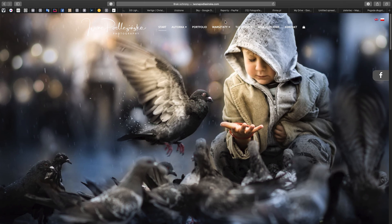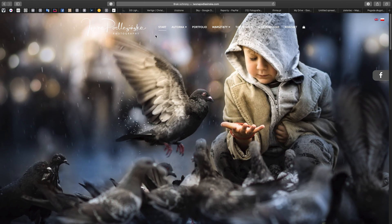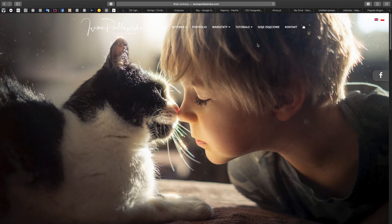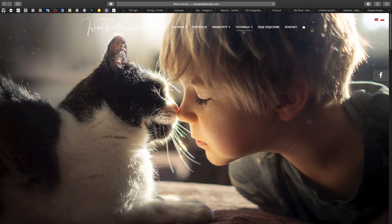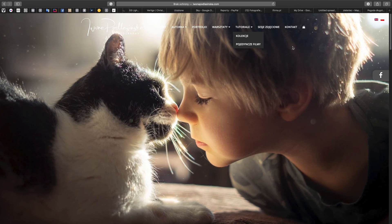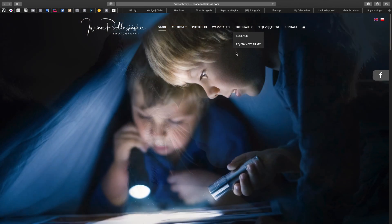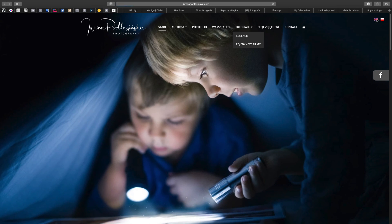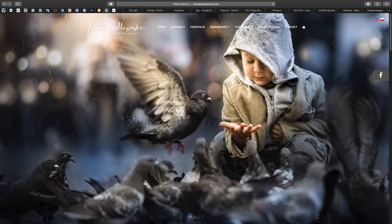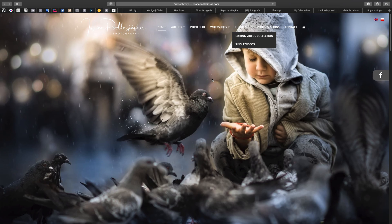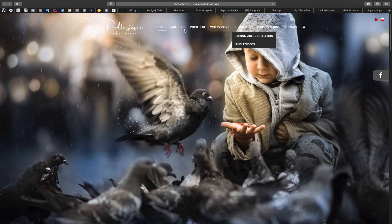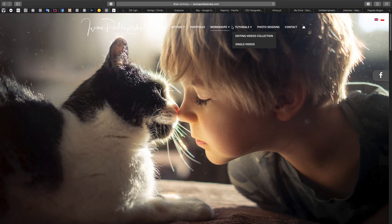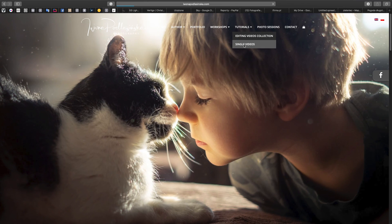IwonaPodlasinska.com. In the future, because this is the first video I'm uploading, there will be another page with the overlays. Change the language here to English and then you'll see tutorials. You'll see editing resources and those will be the overlays that I'm talking about.